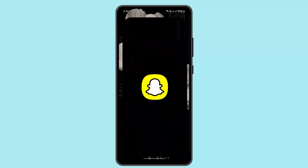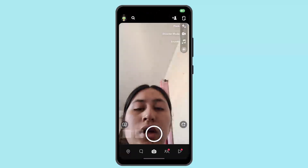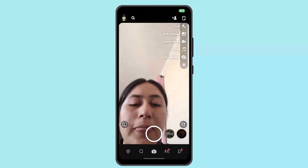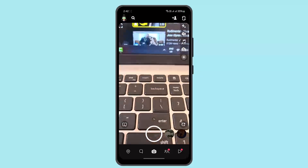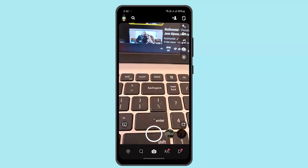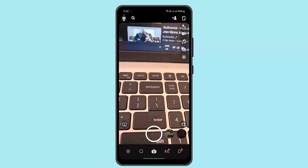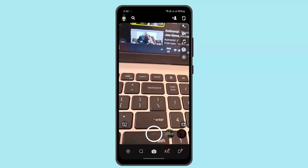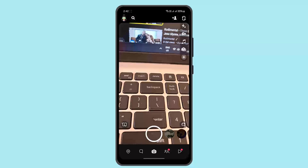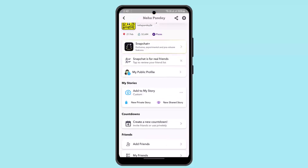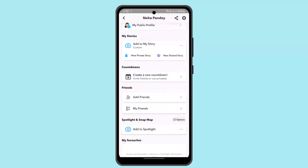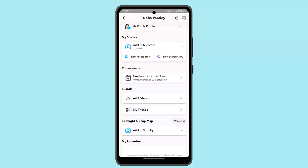Then login into your account. When you're logged into your account, it's going to take you to the home page, which is going to look something like this. While you're on this page, click the bitmoji icon and then you have this option as Friends or My Friends.